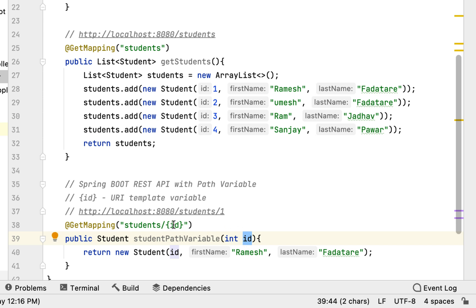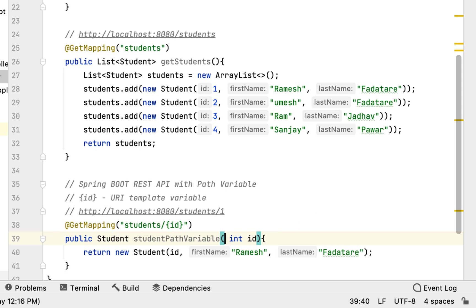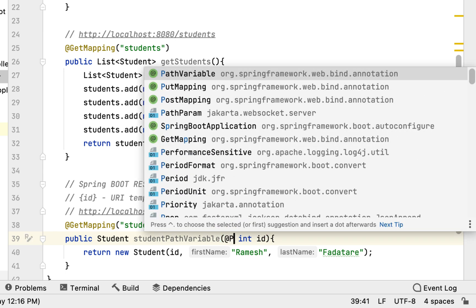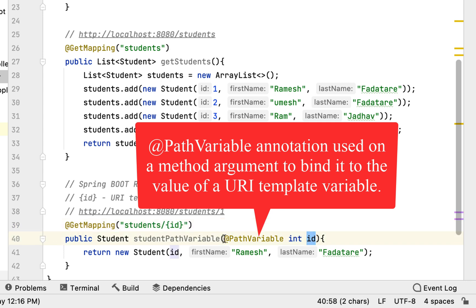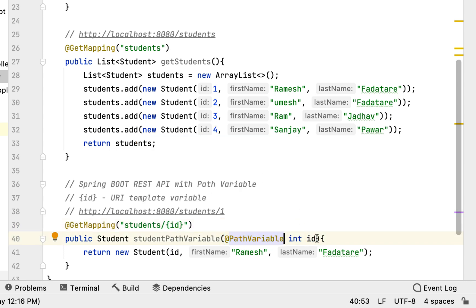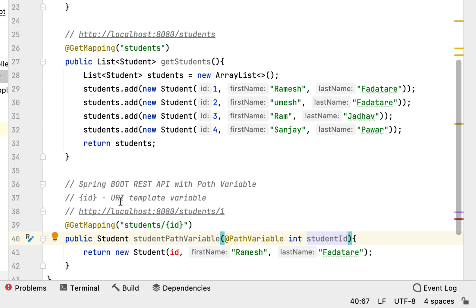In order to bind the value from this URI template variable to the method argument, we use the @PathVariable annotation. Whenever you want to bind a value of a URI template variable to a method argument, you have to use the @PathVariable annotation.